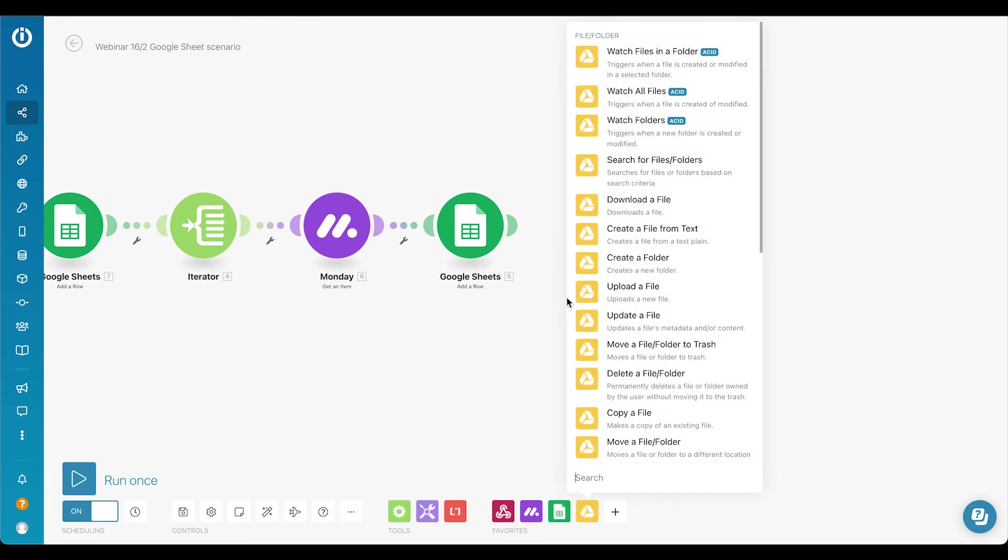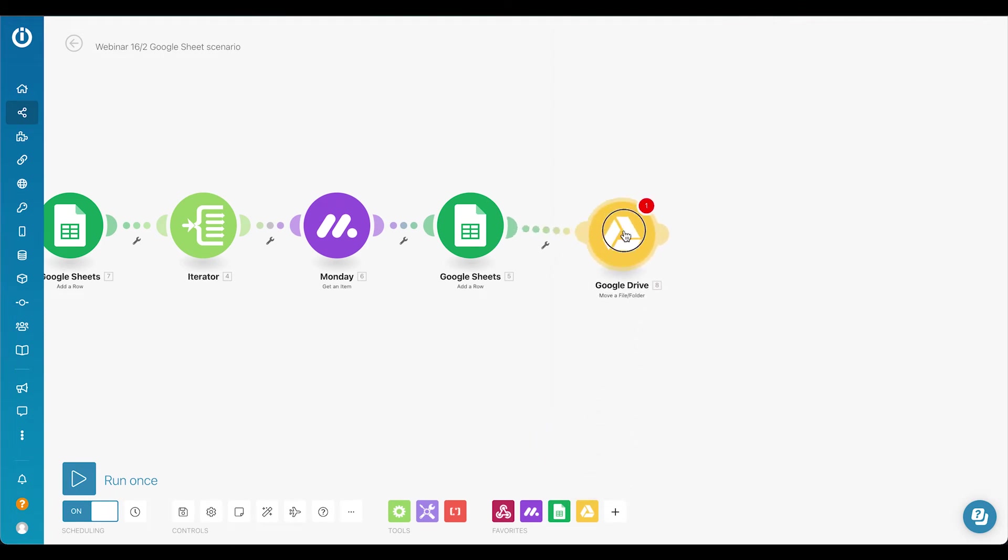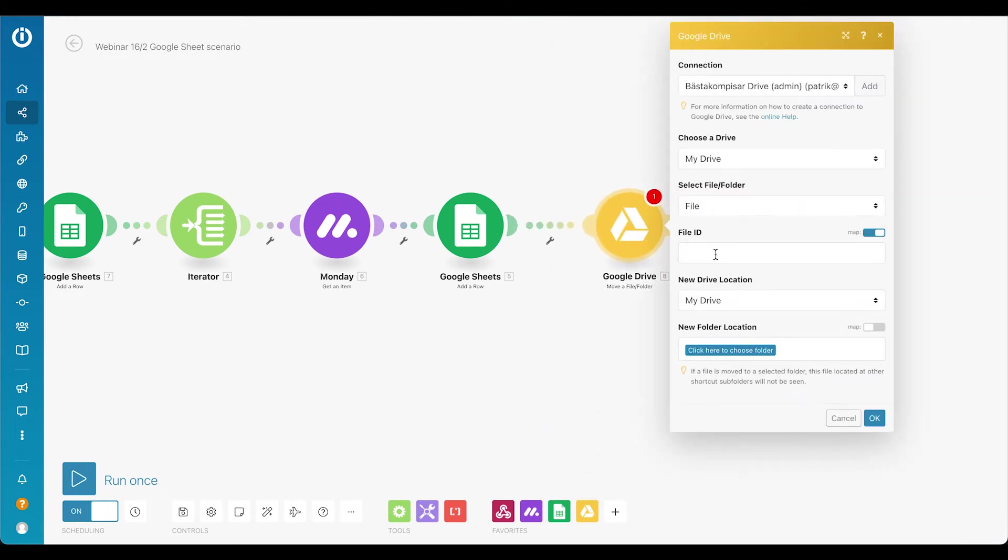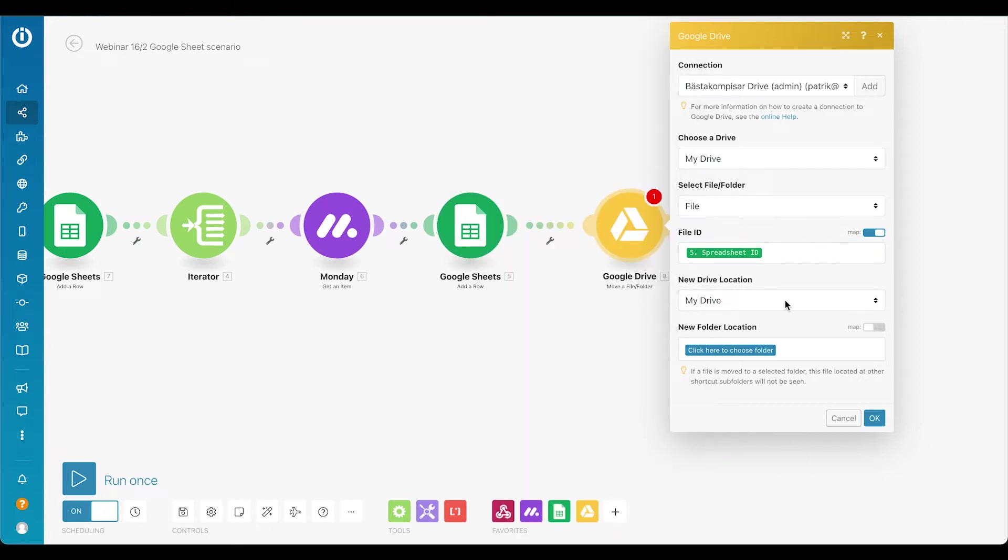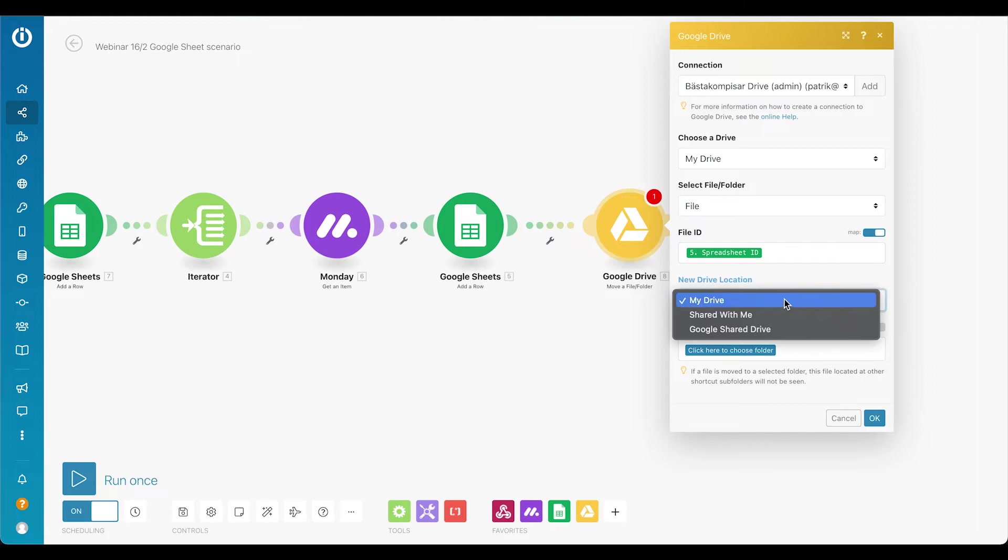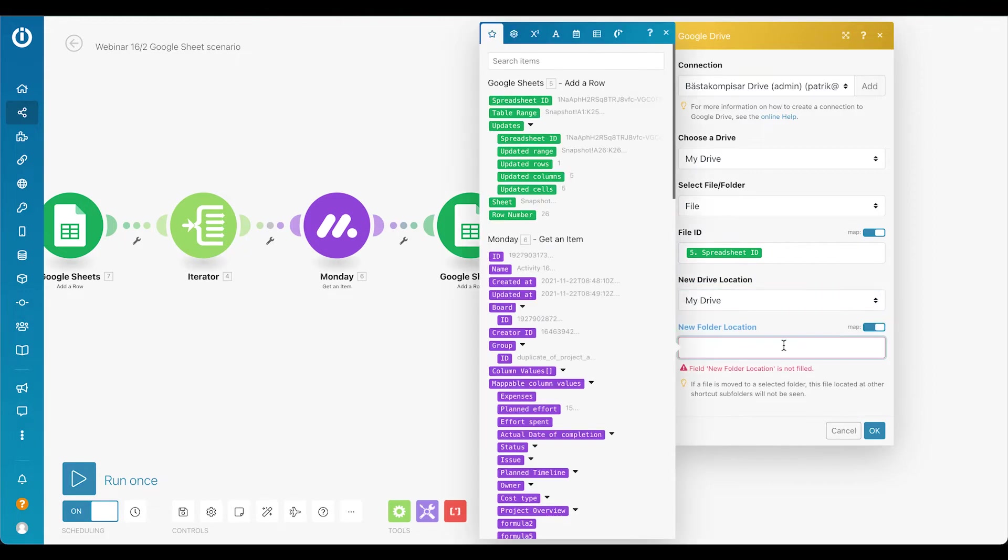So 'move a file' and then we can have the file ID, could be the spreadsheet ID that we have created, and the new drive location could be mapped in with the help of that URL for our newly created folder.